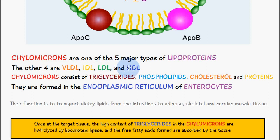I'm going to be making a separate video on these other types of lipoproteins, so be sure to subscribe to the channel and you'll get a notification when that video is released. So back to chylomicrons — they consist of a high amount of triglycerides, phospholipids, a low amount of cholesterol, and proteins.